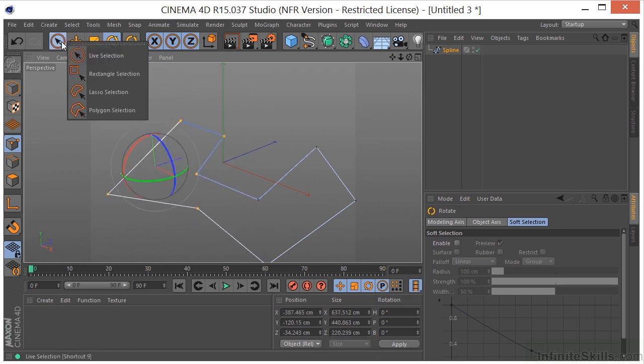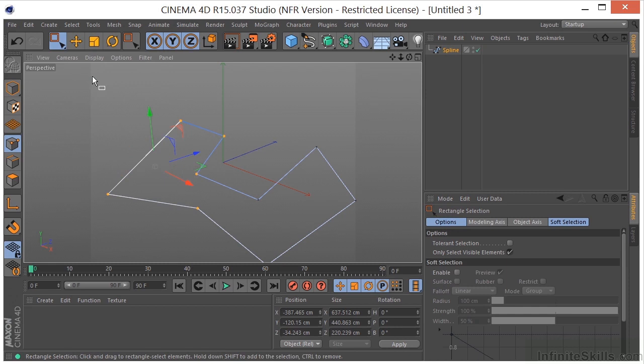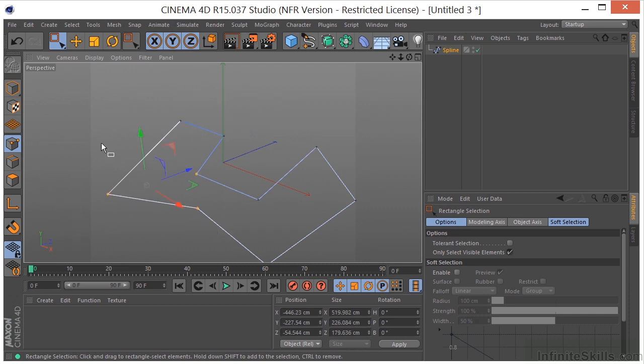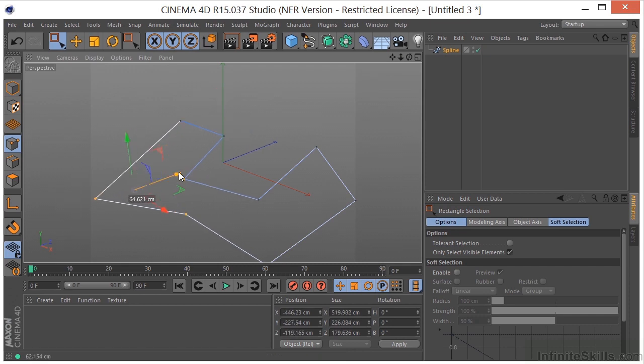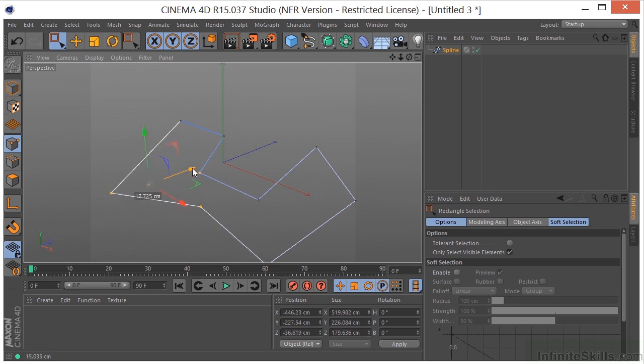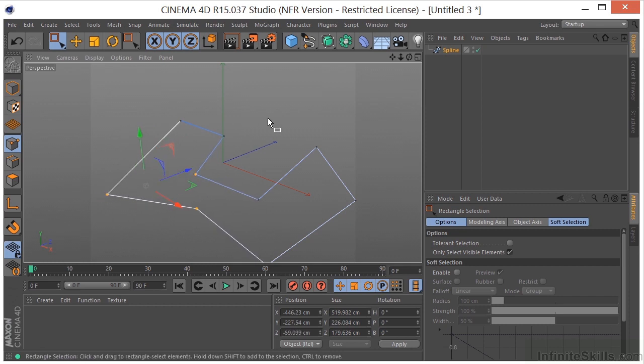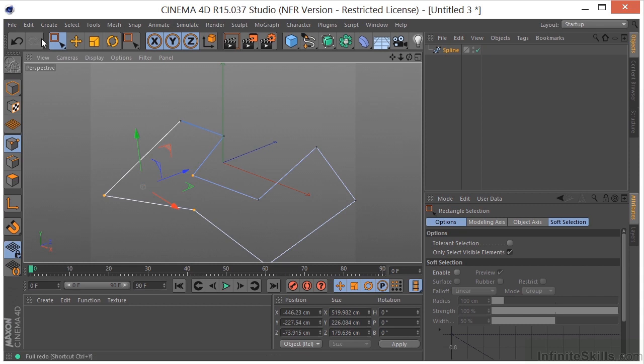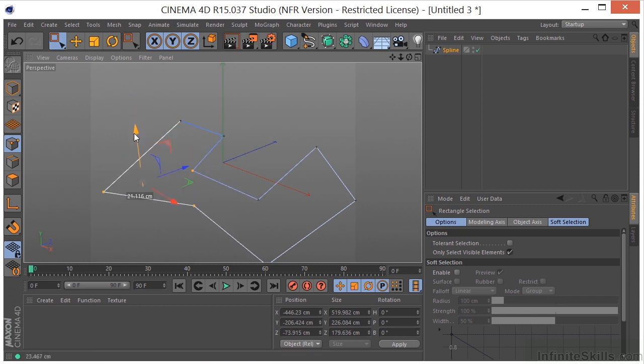I can also rectangular select, or use the rectangular selection tool to select a couple points like that. Again, we can move these around. You'll notice that I can move these around also with the selection tool itself, as long as I'm grabbing one of these axes.